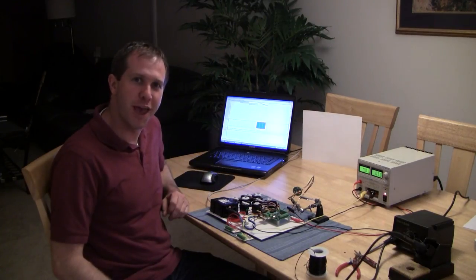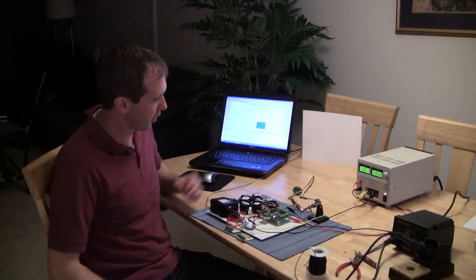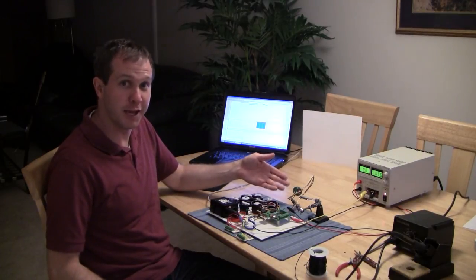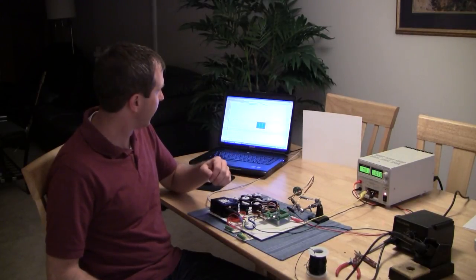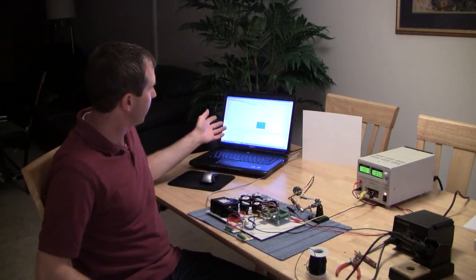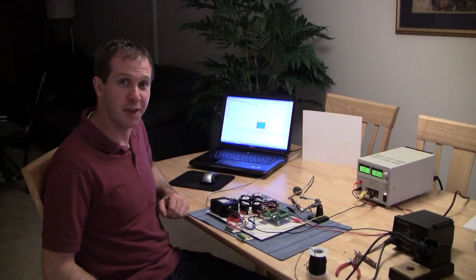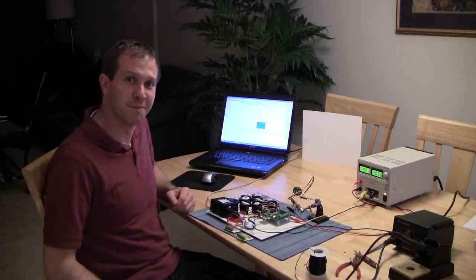So there you have it. You've got your RGB LED spotlight and a little bit of a tutorial about how you can use it. Thanks for watching.